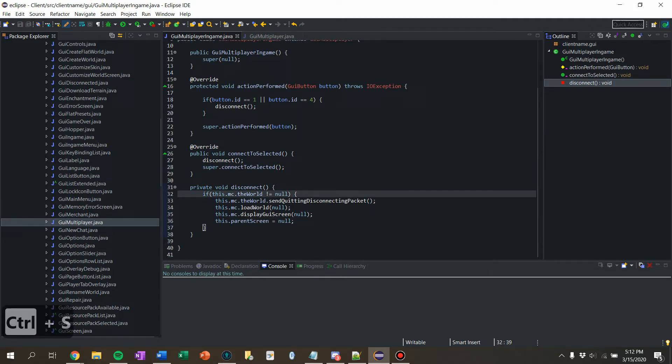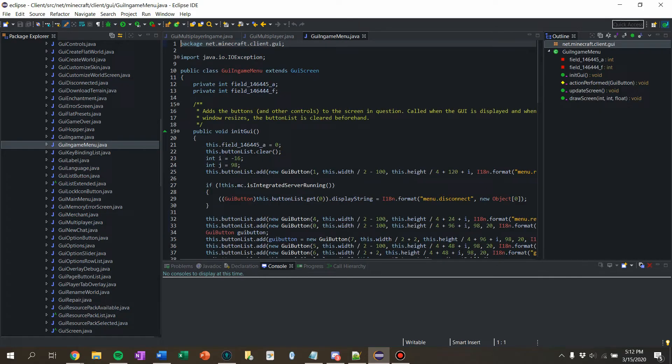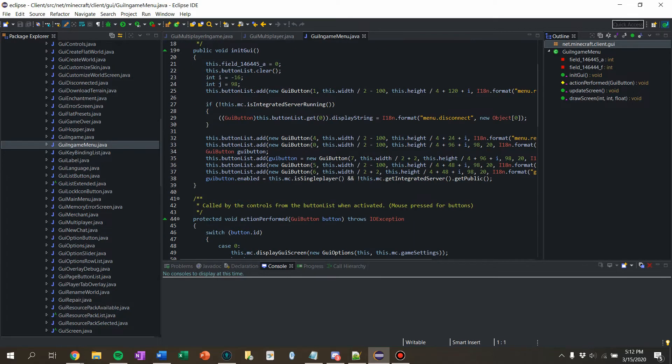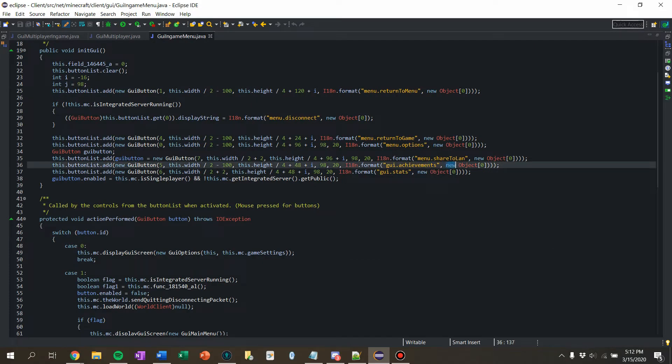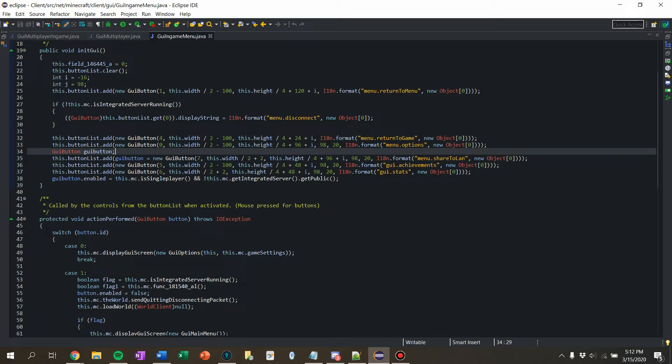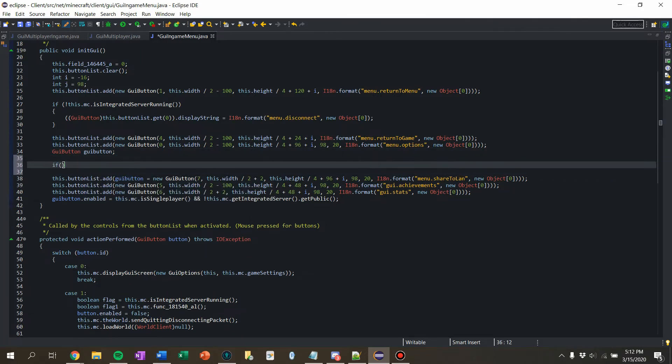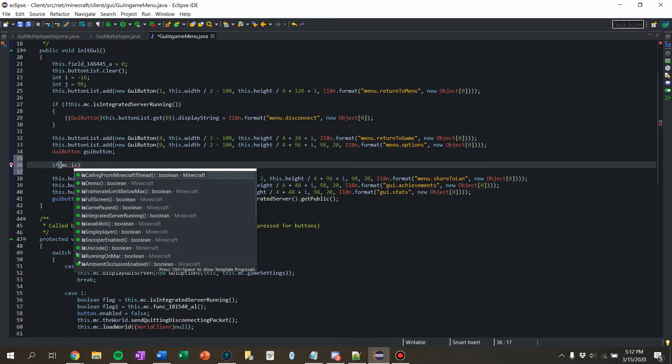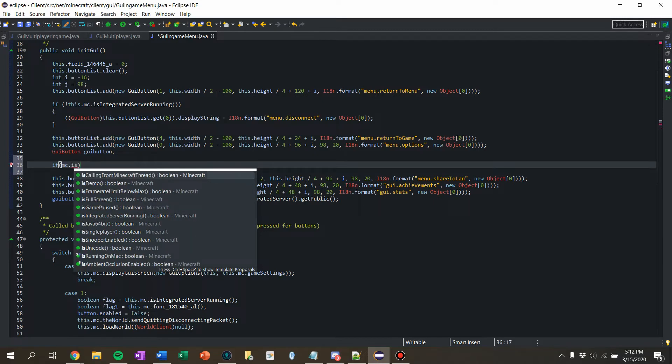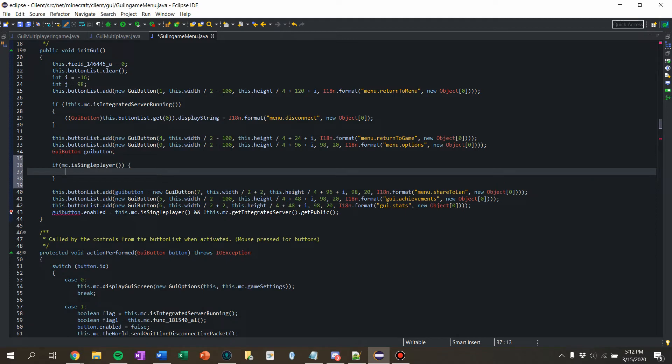But we also now need to do the open to LAN button and change that. So I believe that's in GUI in game menu. Let's see. Let me just make this bigger. Yeah. Menu dot share to LAN. Okay. So what I'm going to do is we're going to say if MC dot is single player.